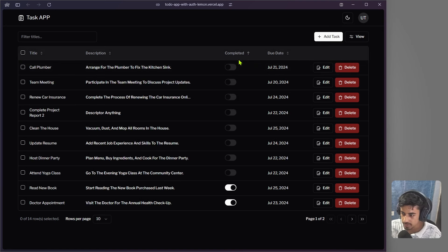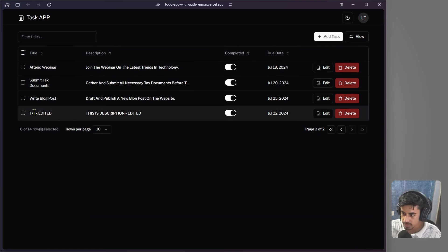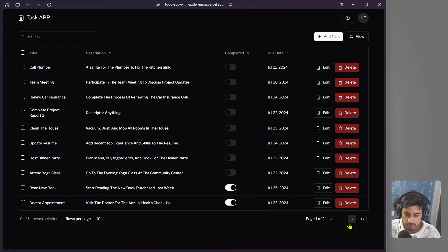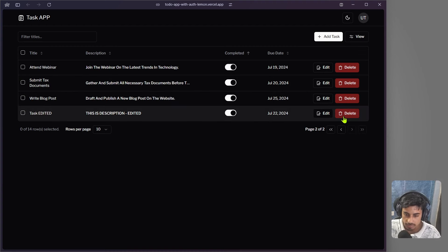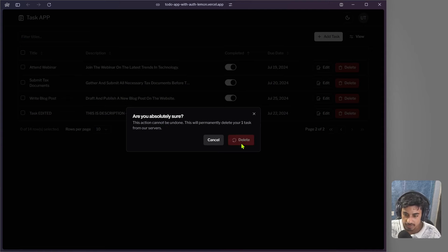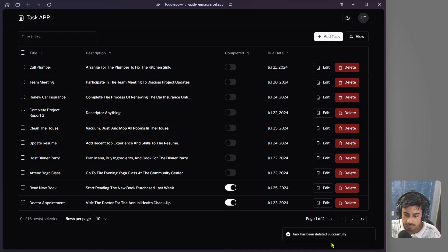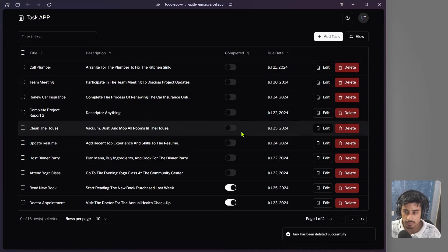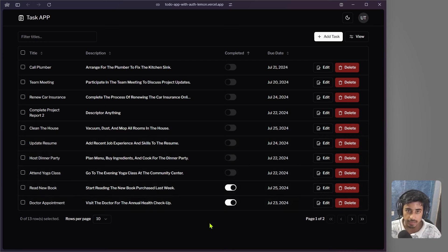We can see the filter is applied, so let's reset it to default to see our updated task. Now let's try to delete a task by clicking the delete button. A popup/alert dialog appears asking 'Do you really want to delete your task?' Clicking confirm, it loads and then the task is deleted — everything changes in real time on our actual database.